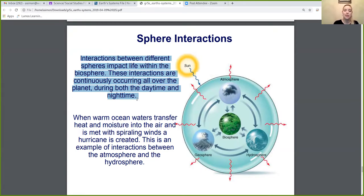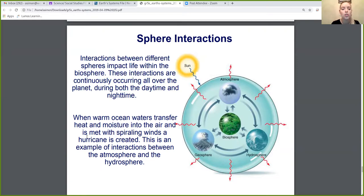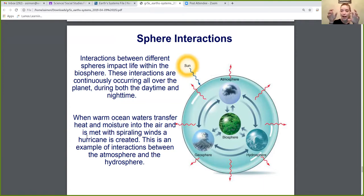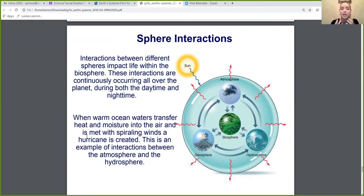Spheres are constantly interacting. An example of this: when warm ocean waters transfer heat and moisture into the air and it's met with spiraling winds, a hurricane is created. So warm ocean waters — that's our hydrosphere — going into the air and met with wind — that's our atmosphere. A hurricane is an interaction between the hydrosphere and the atmosphere, and it obviously is going to affect the biosphere and affect life in some way.